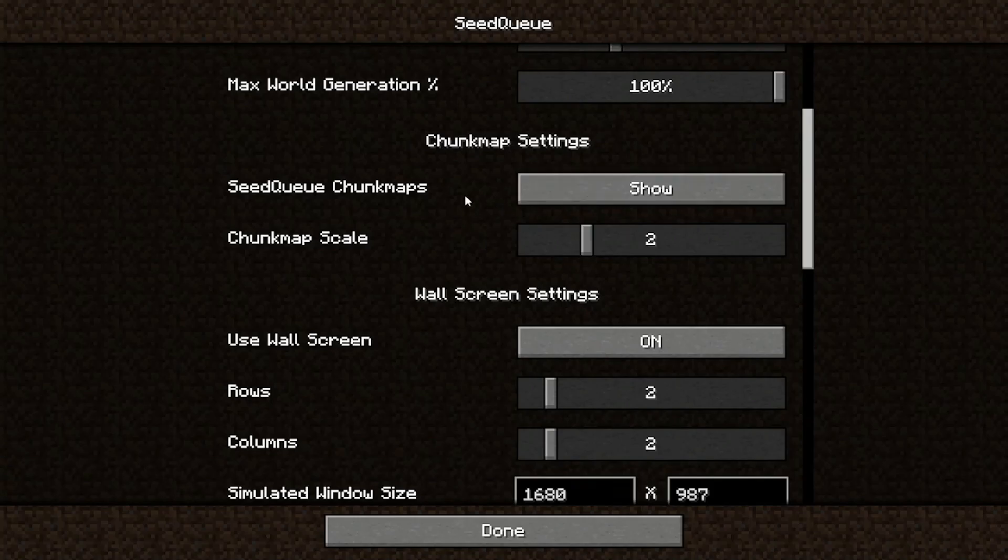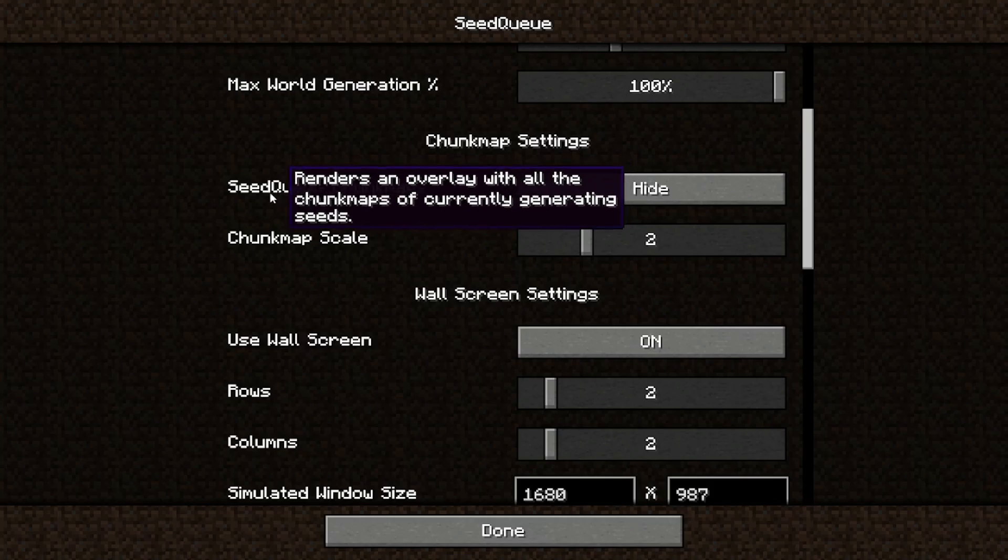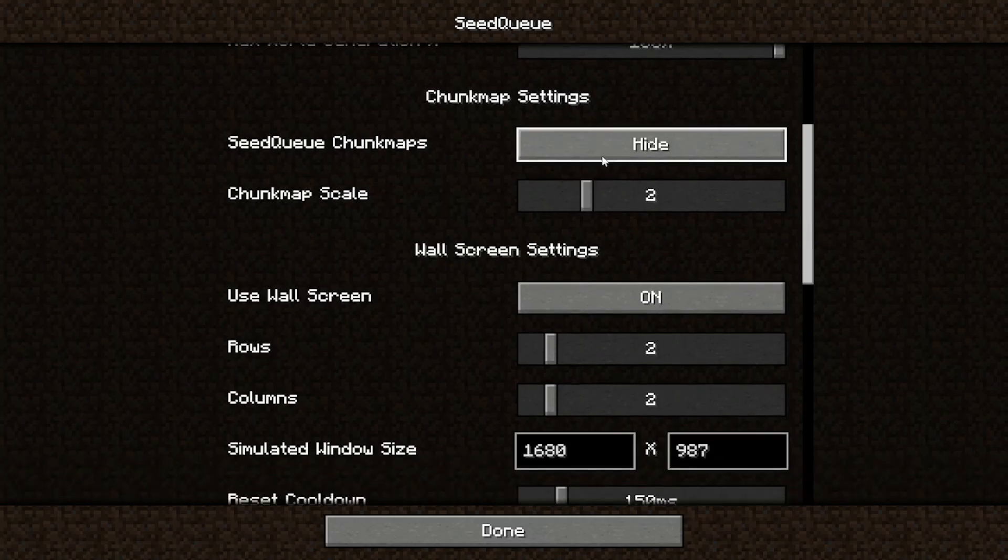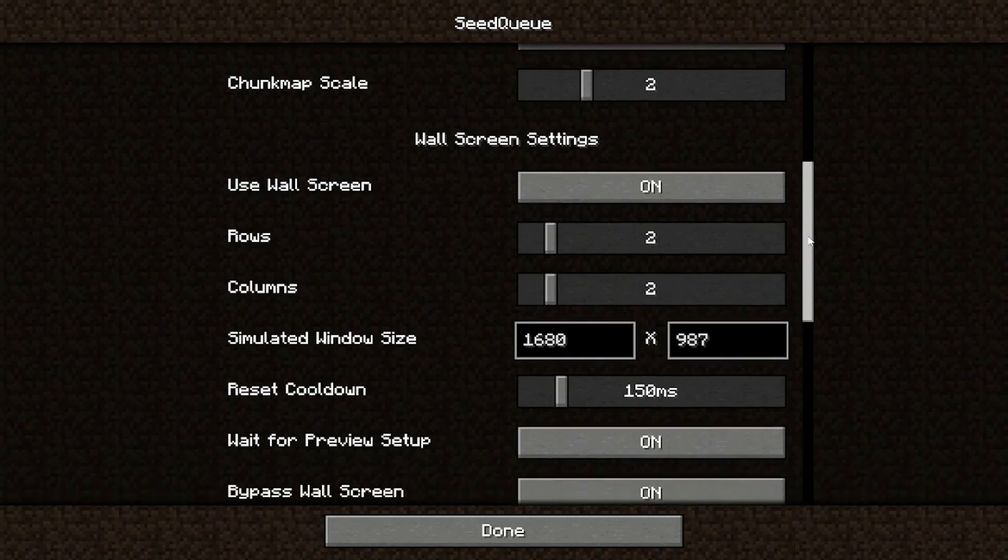For chunk map settings, you probably just want to hide this setting. It's just going to render chunk maps at the top left corner of your screen. Yeah, they're nice to have for debugging, but you probably won't need them.